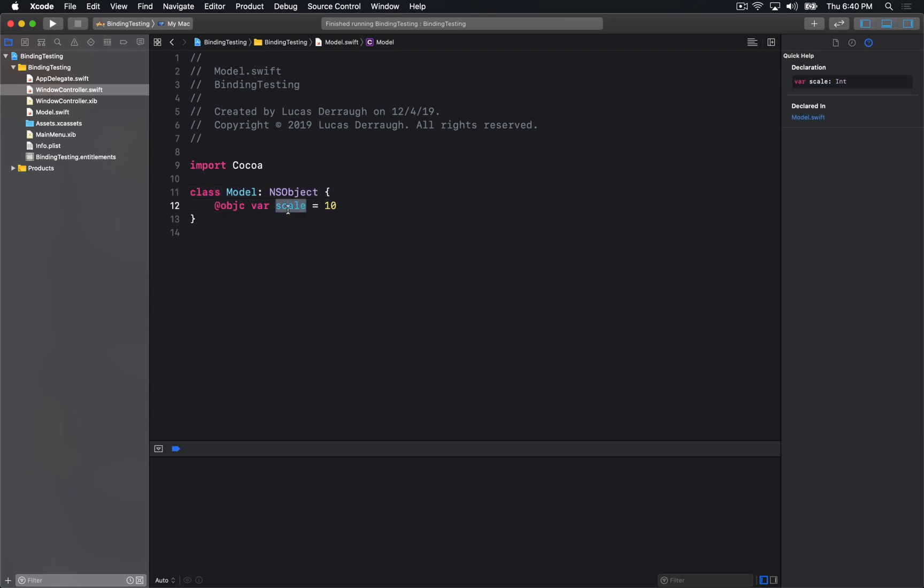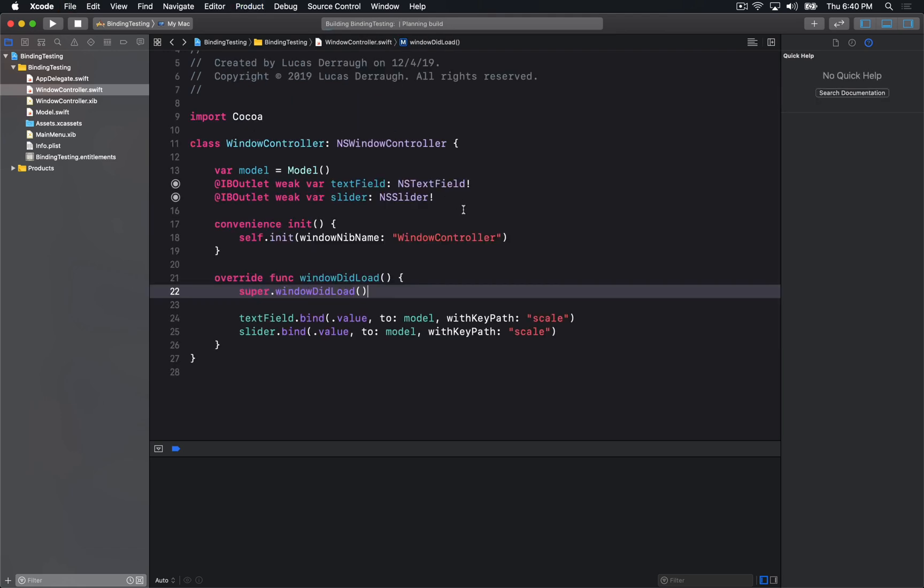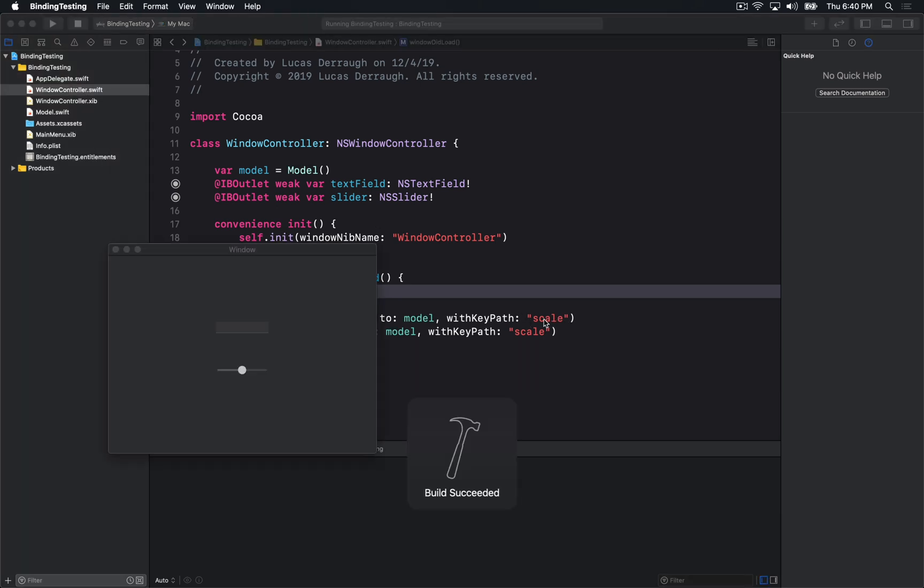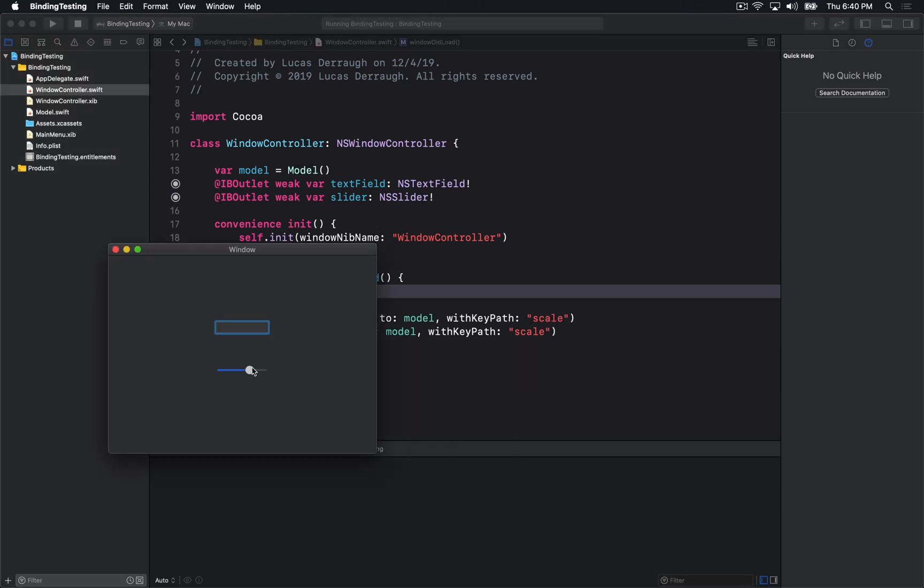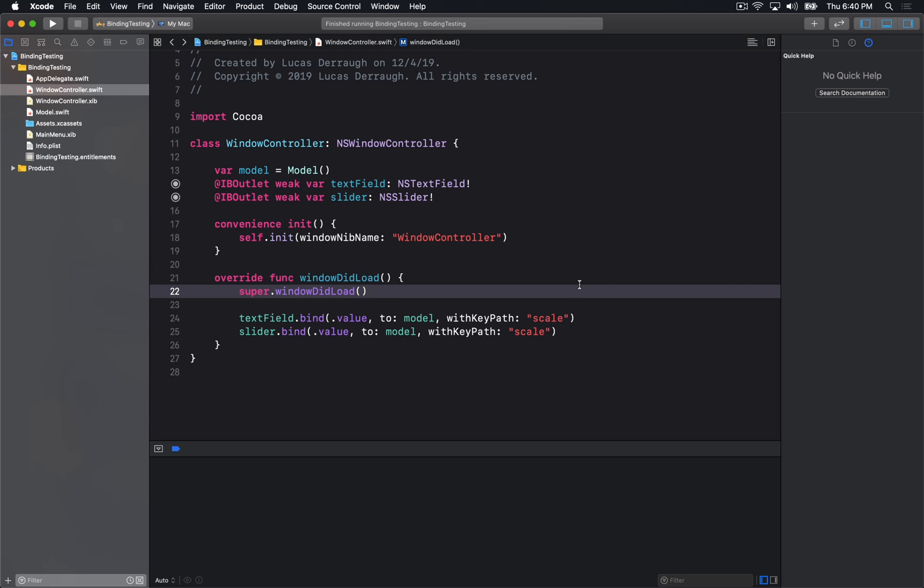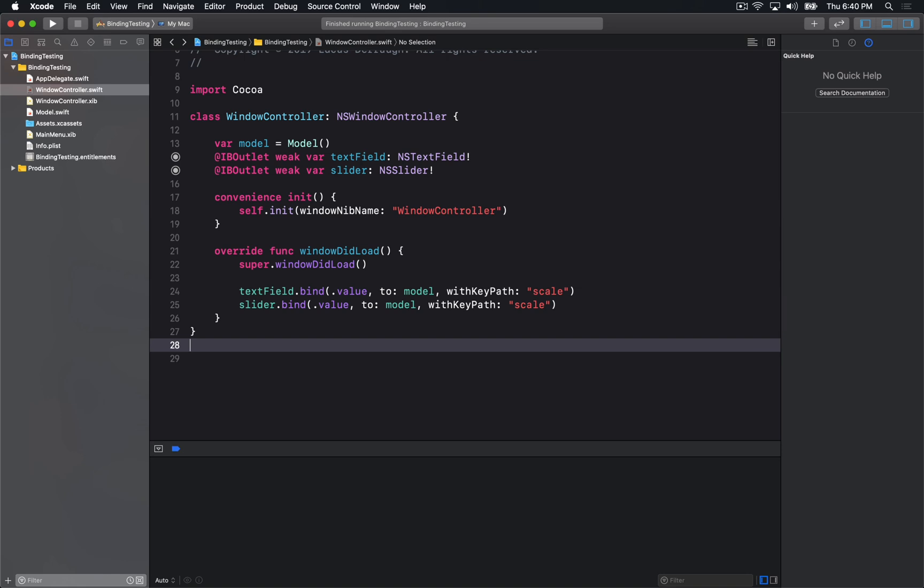The one downside that we have is that it is stringly typed. So if I change the name, for example in the model, then this key path here is no longer valid and the compiler won't tell me about this. I'm just going to have to find out when something inevitably breaks in the program.